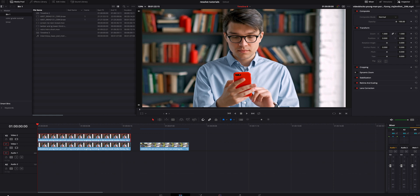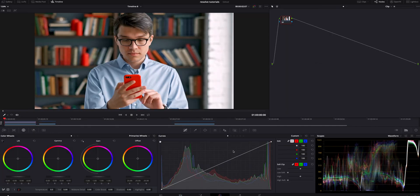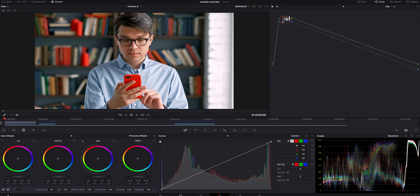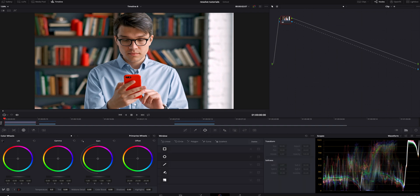We're going to go to the color page and inside the color page we're going to make sure our node is selected. We're going to right click underneath it and add alpha output. We're going to connect the blue to the blue, making sure we are at the very beginning of this video clip. We're going to go to the window tab, select the free cursor, and just start crawling around his face. Ideally you'd want to take your time to get the best result.